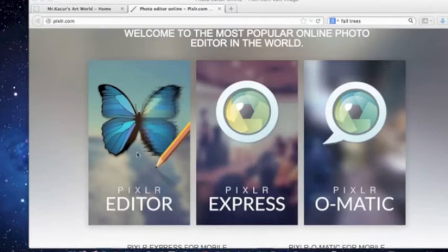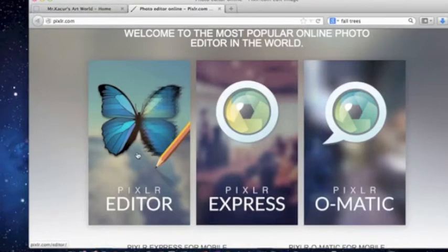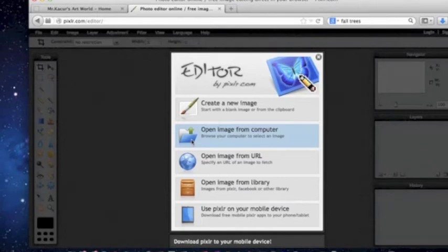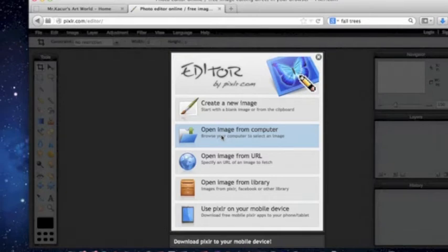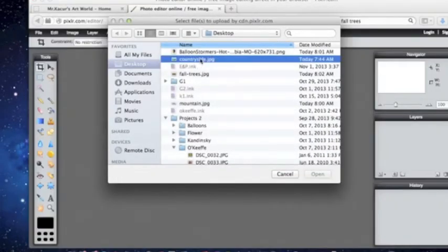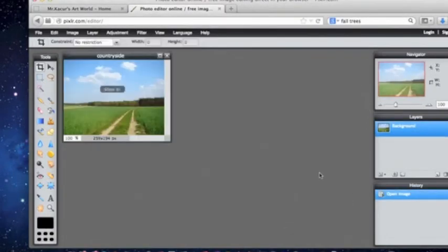So click on the butterfly and it will open up the editing screen. You want to open an image from your computer, so click on open image from computer. Open up your countryside picture that you saved to your desktop and there it is.